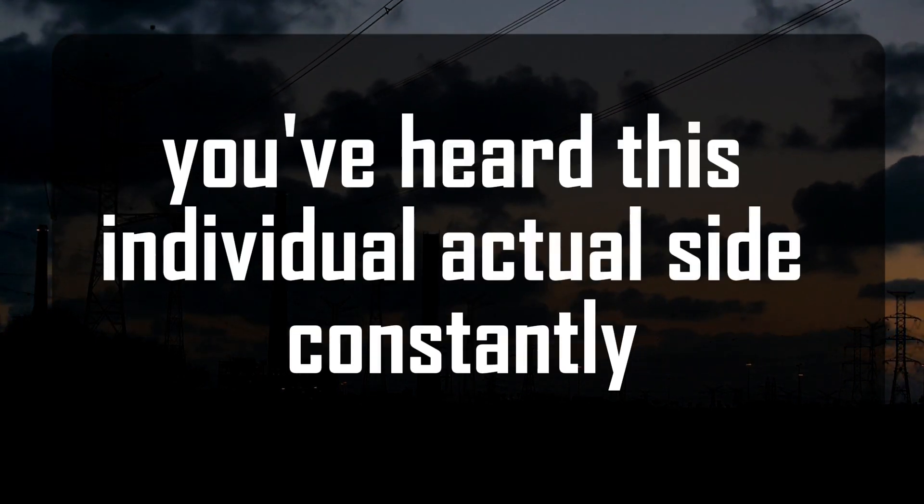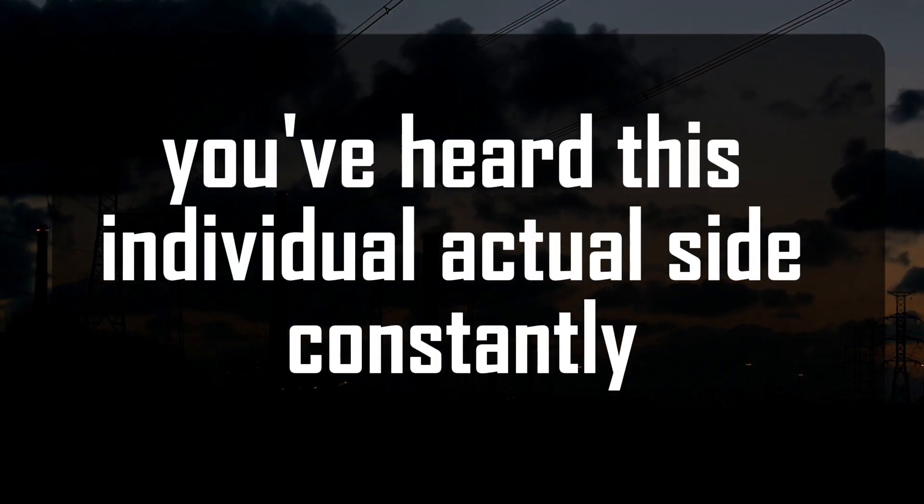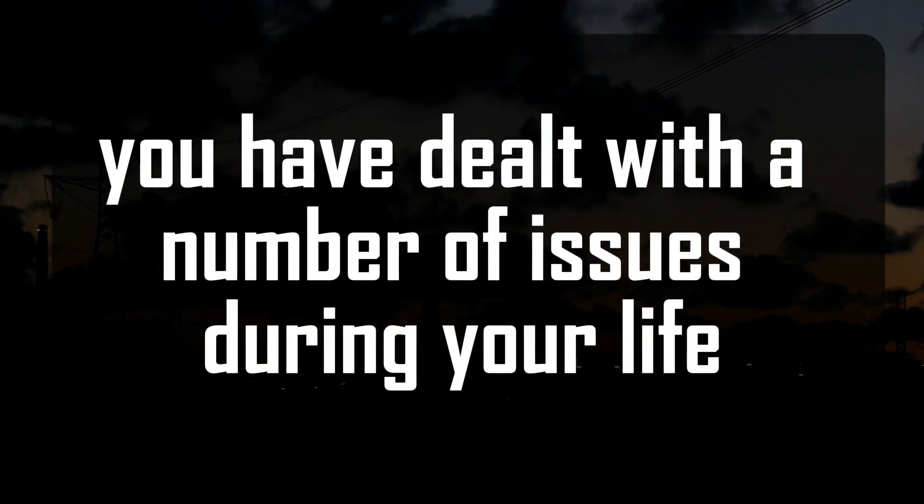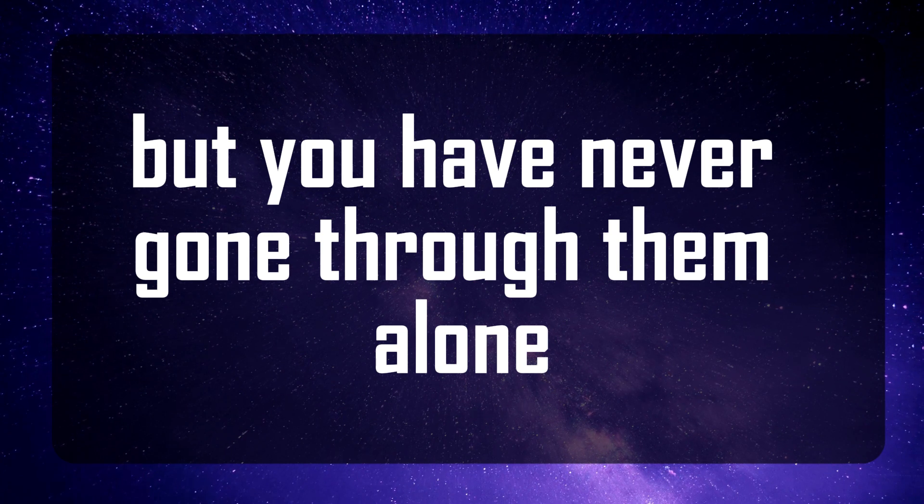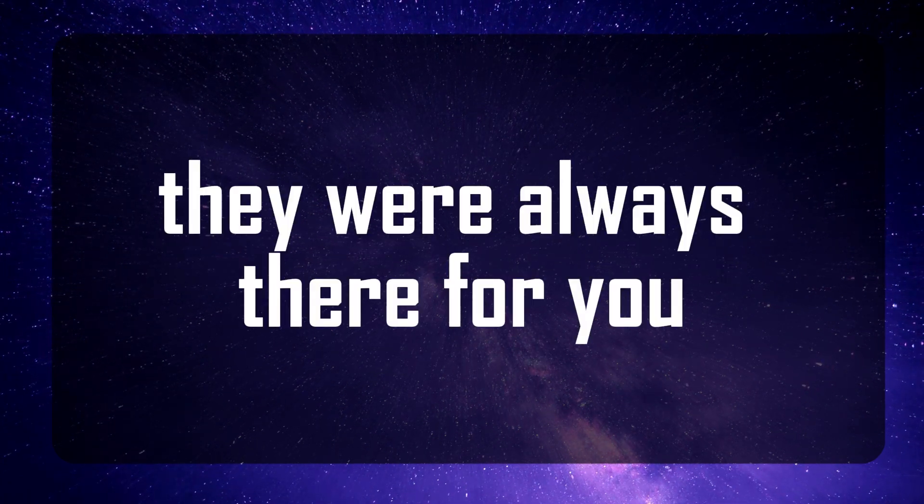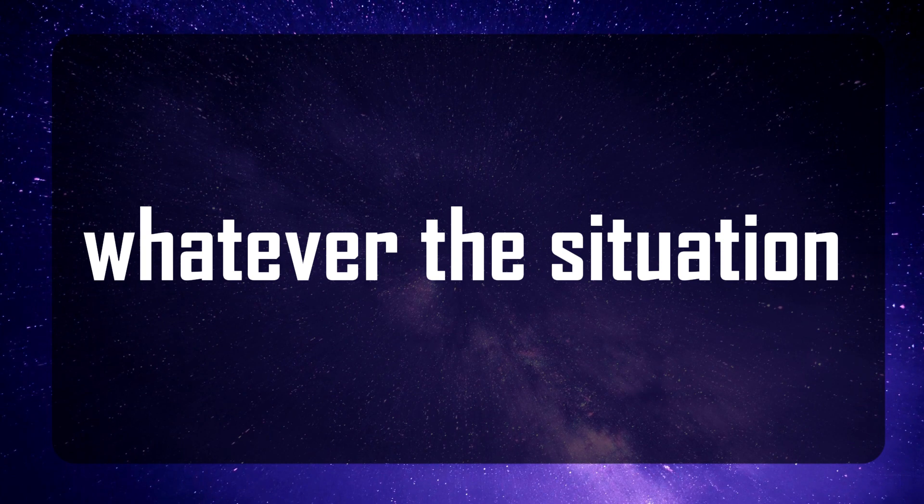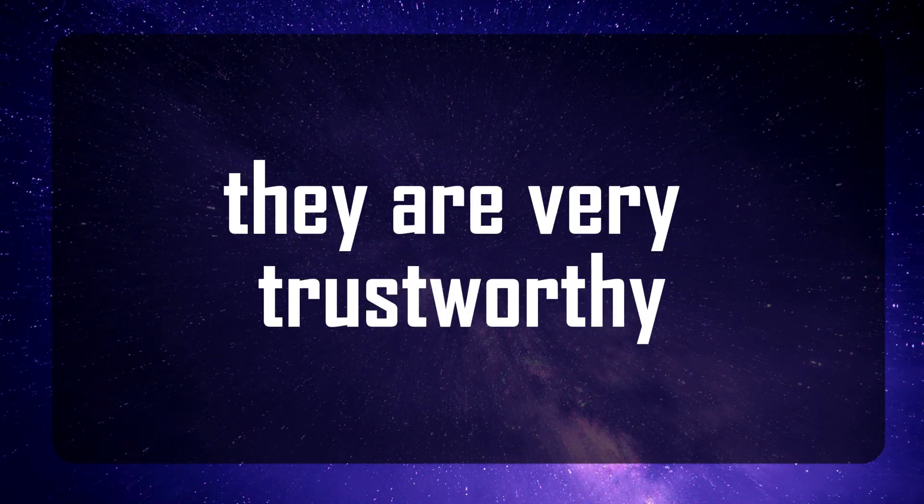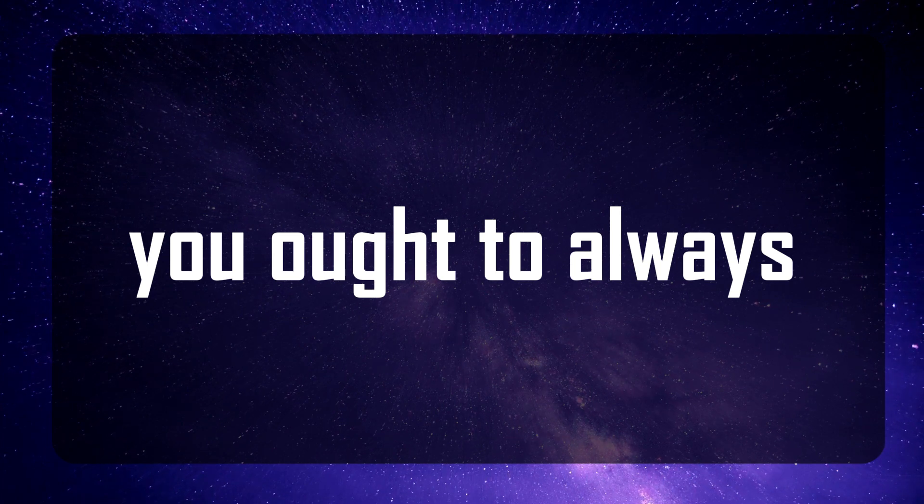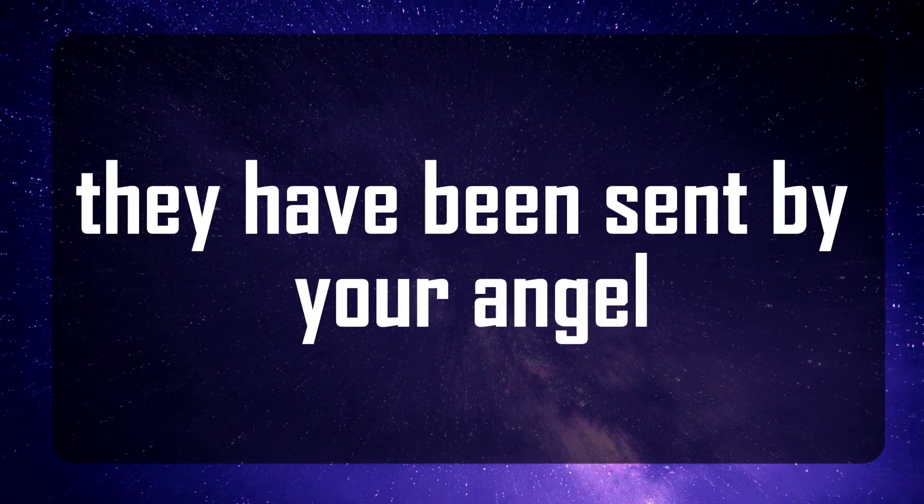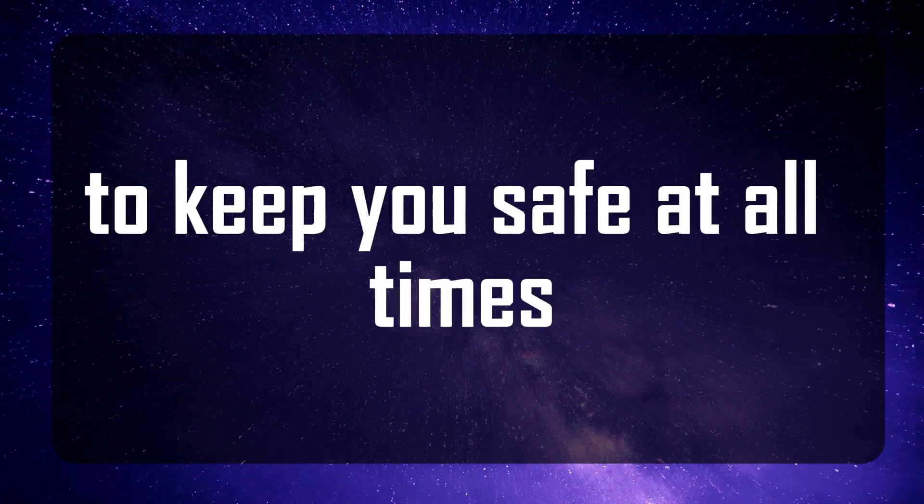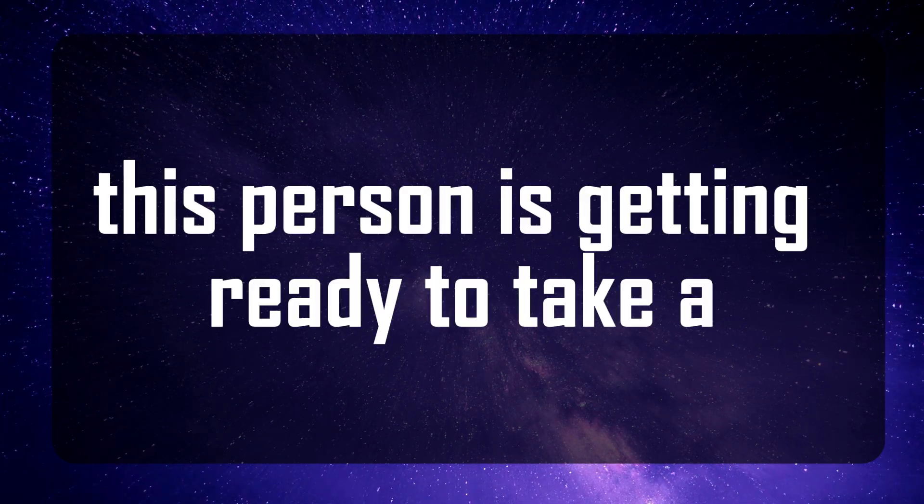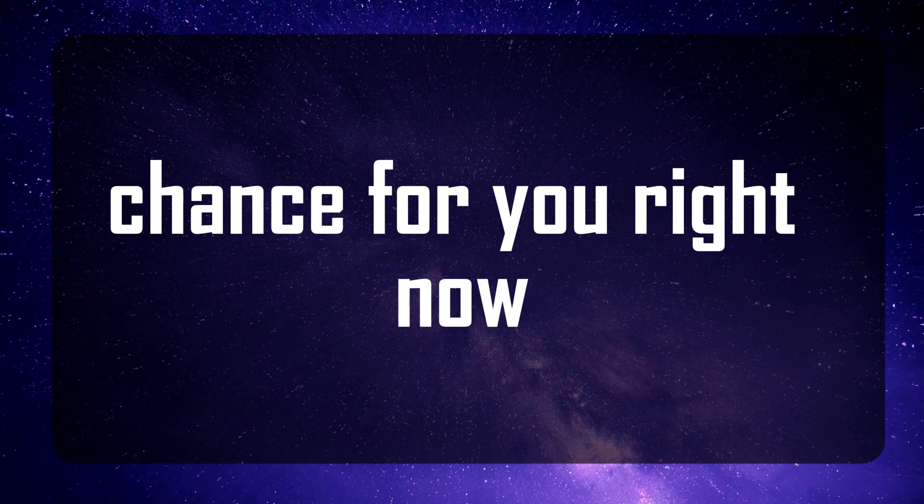You've heard this individual at your side constantly. You have dealt with a number of issues during your life, but you have never gone through them alone. They were always there for you, whatever the situation. They never grew far from you. They are very trustworthy and loyal people you ought to always keep nearby. They have been sent by your angel to keep you safe at all times. This person is getting ready to take a chance for you right now.